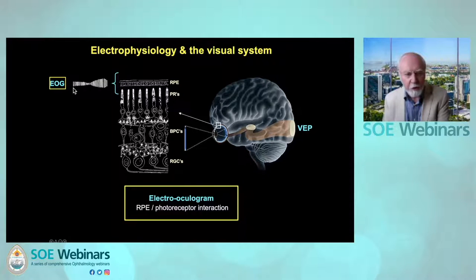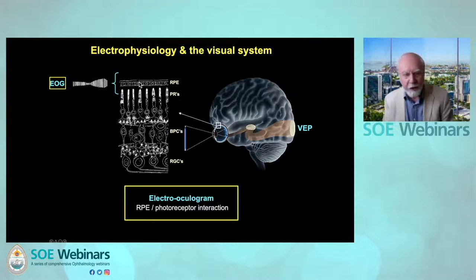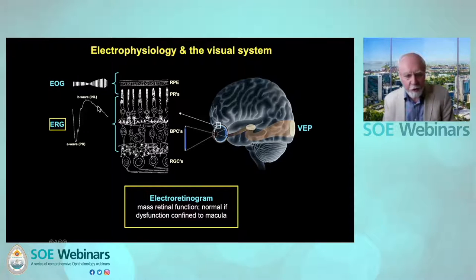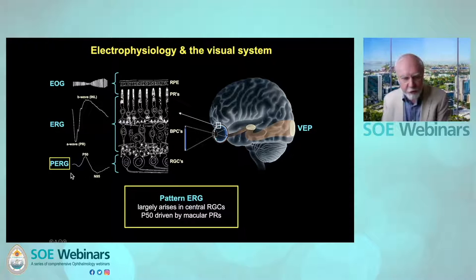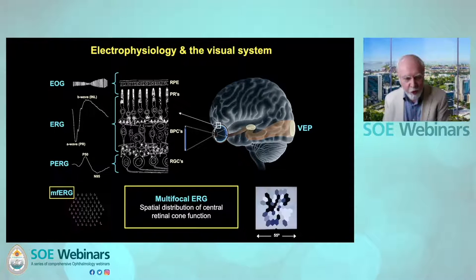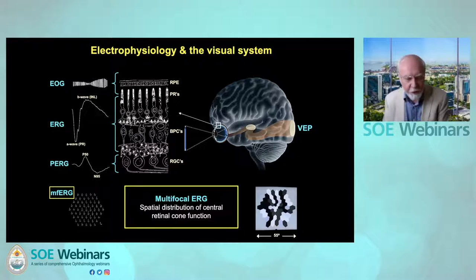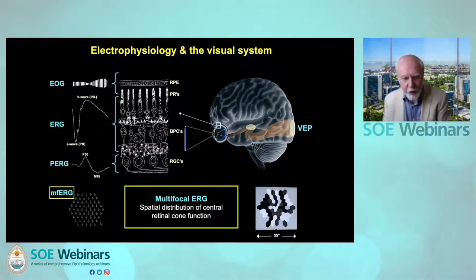Moving to the eye, the electrooculogram measures the interaction between the retinal photoreceptors and the retinal pigment epithelium and is a measure of the global health of the RPE. The ERG is a mass response of the retina to a luminance stimulus and can be used to separate the function of the cone system from the rod system and from the photoreceptors from the inner nuclear layer. But as a mass response, it is normal if the dysfunction is confined to the macula. To test the macula, we can use either a contrast response or a reversing checkerboard — the pattern ERG — which although arising largely in the ganglion cells is driven by the macular photoreceptors, or we can use a luminance response — the multifocal ERG — which enables a spatial distribution of central retinal cone function to be assessed. As a contrast response and a luminance response, the pattern and multifocal ERG provide complementary information.